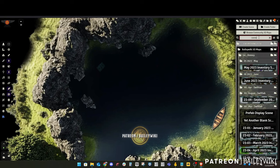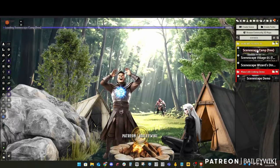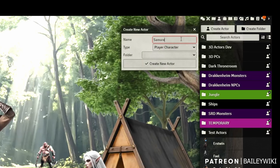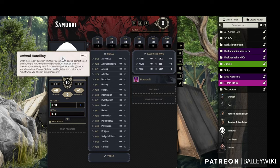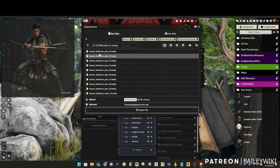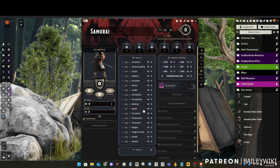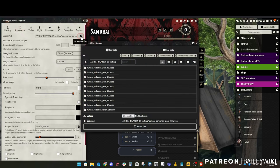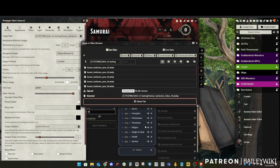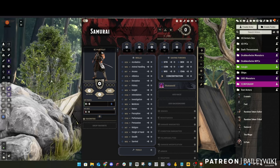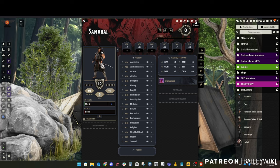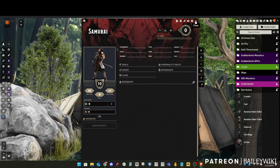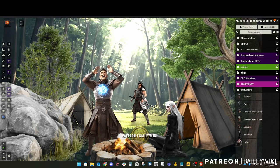Let's jump into Foundry and load all our new images, which I've put in my data folder. We'll open up one of the Scenescapes from last week — the camp scene will be our starting point. We create a new actor called 'samurai player character,' go into edit mode in D&D 5e, pick a default portrait, then go into the prototype token and set the top-down token. You can make multiple top-down token versions — one for regular, one for casting a spell, etc. In the details tab, I set his height to 6'1", which Mass Edit uses to calculate their default height.